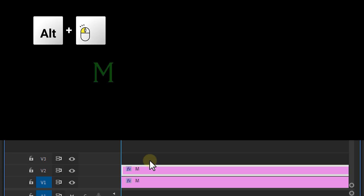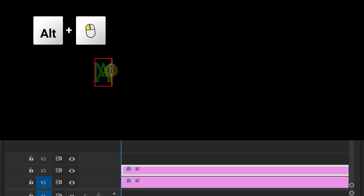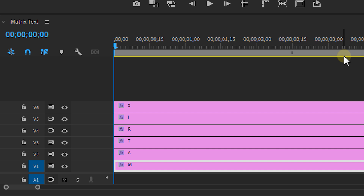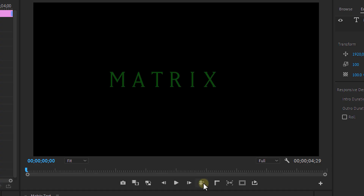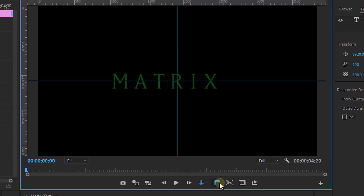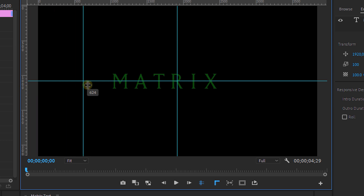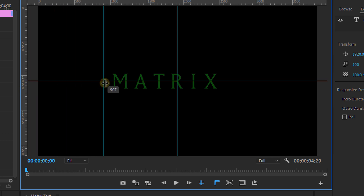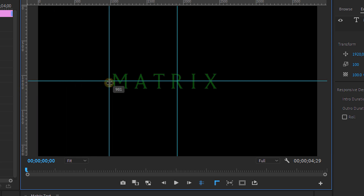I'm then going to duplicate the layer and change the letter. I keep on doing this until I have my entire word. Now keep in mind, the longer the word, the more duplicates of course. Don't forget to position them properly as well. You can always use rulers and guides from the program monitor to help you line out the letters and form the word.